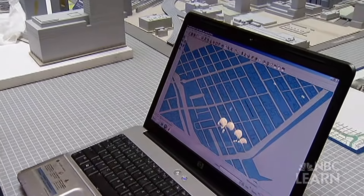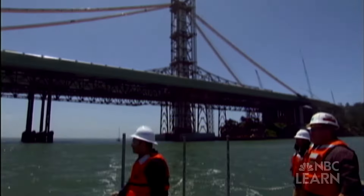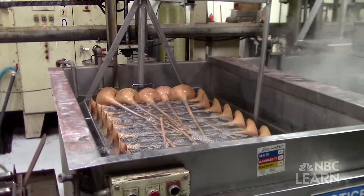Civil engineers often use computers to test their designs before building them in real life. This is how it will look when it's done, and it's almost there.